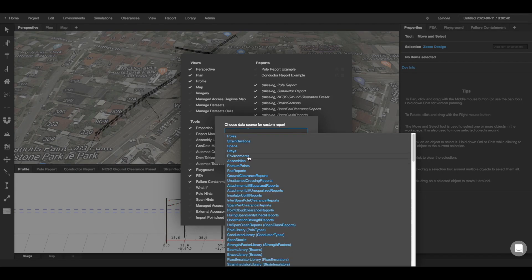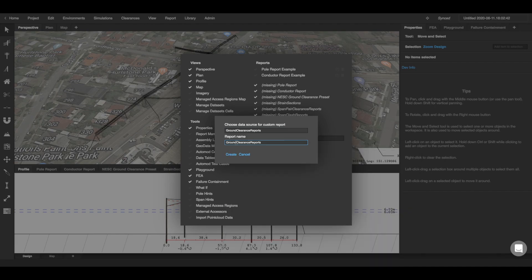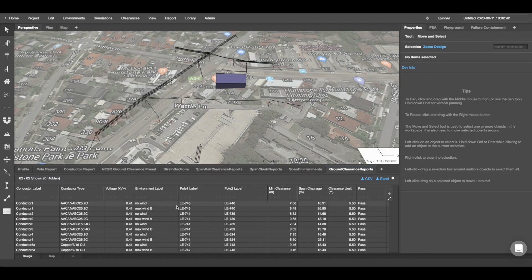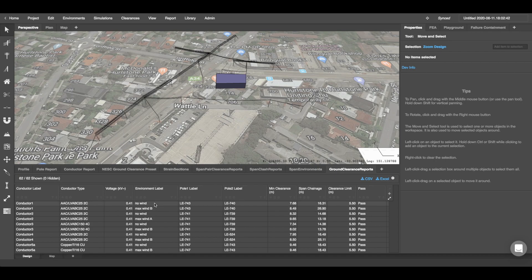I'm going to create a custom ground clearance report and then I'm going to give it a name ground clearance reports. If I click create you'll see that this report gets added to the layout at the bottom.